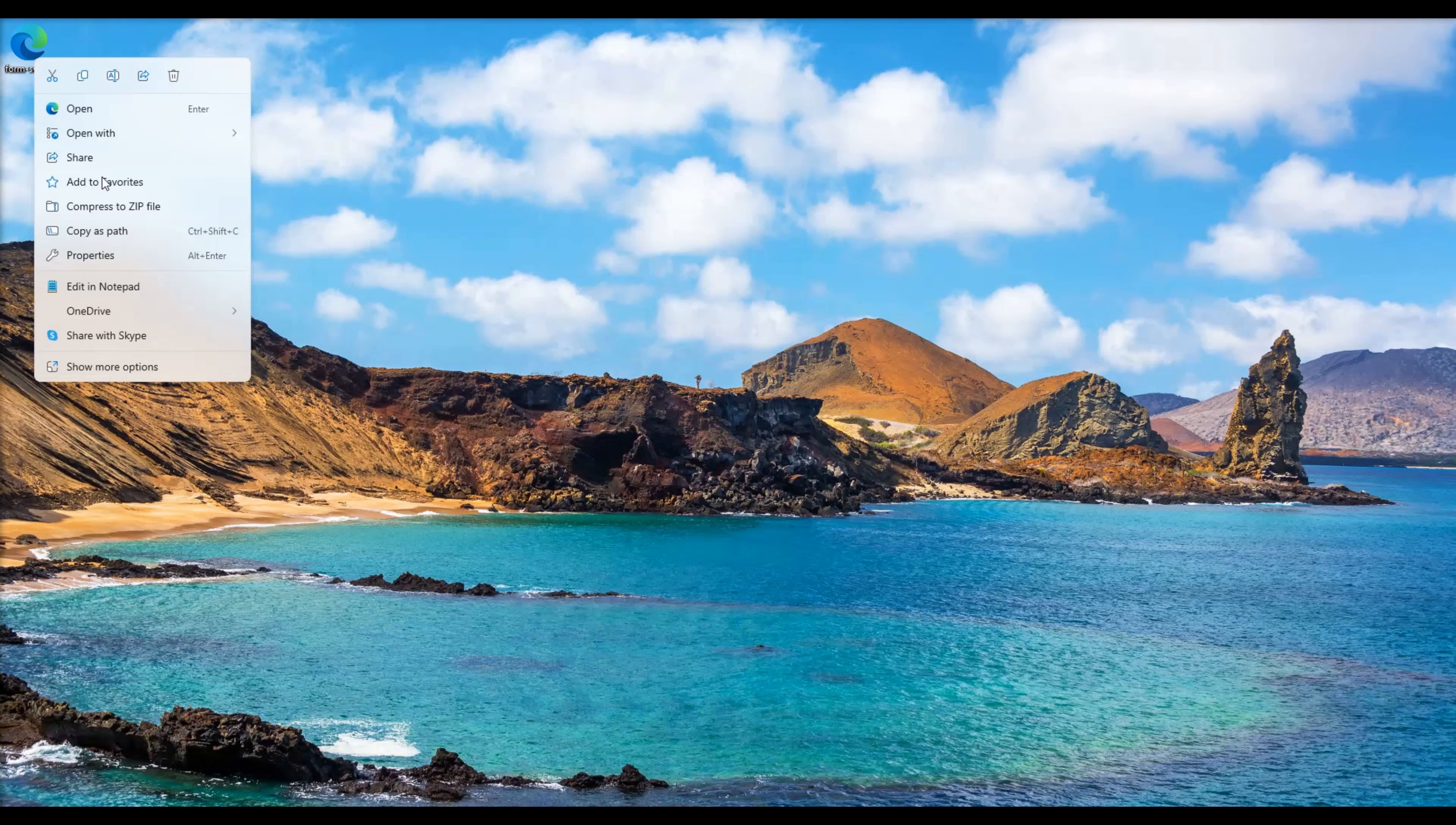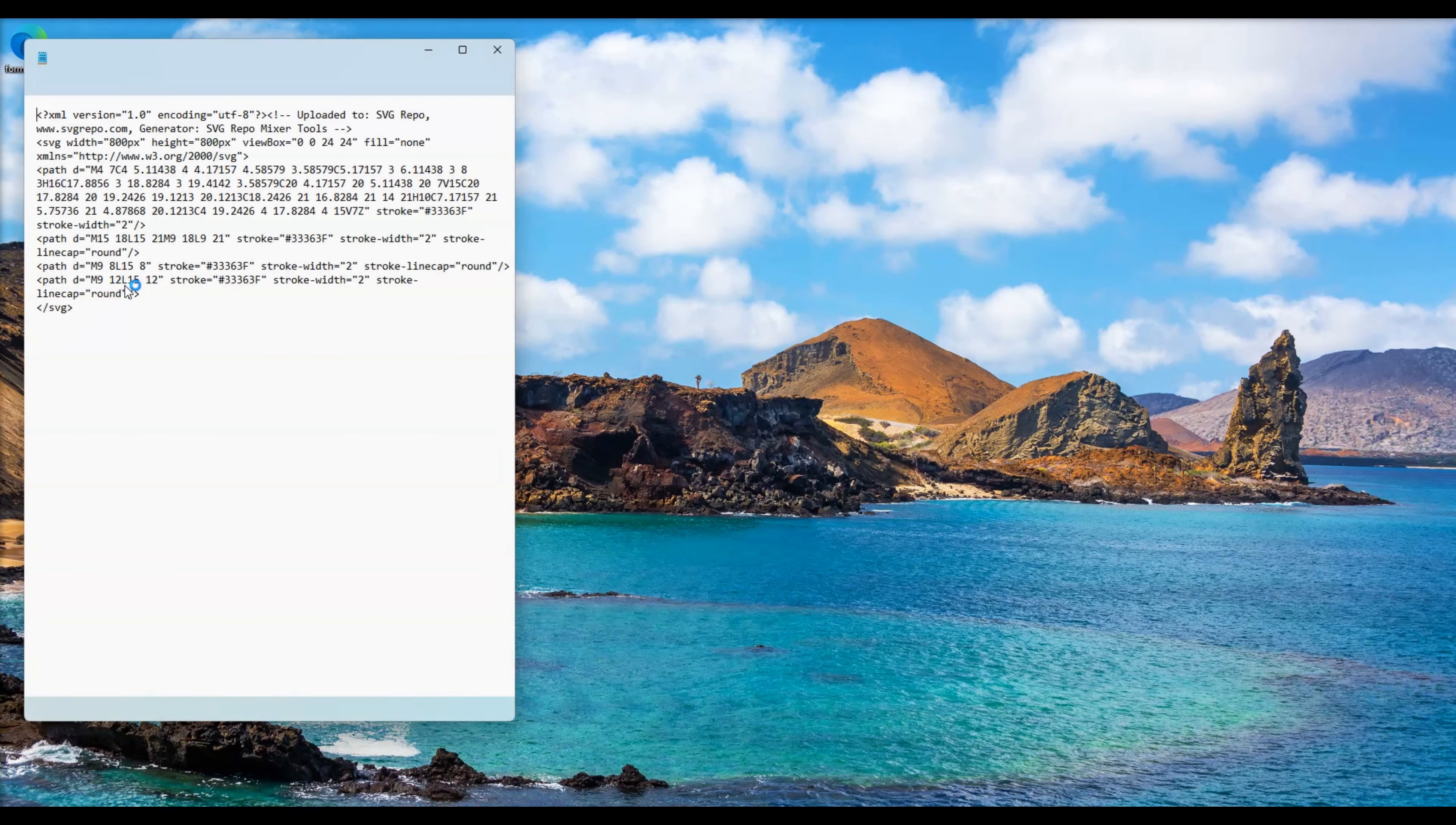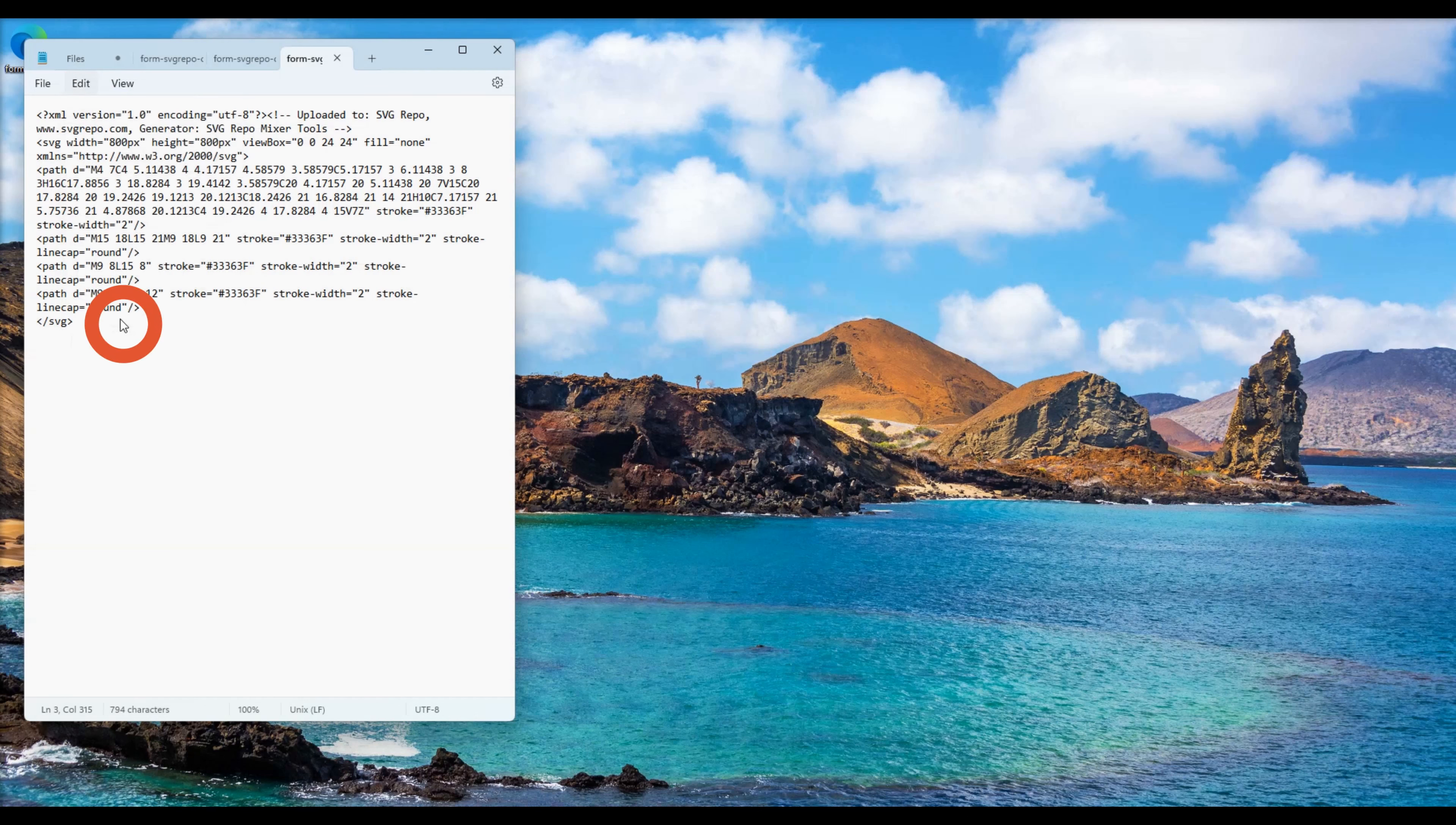Note that these files contain quotation marks that need to be replaced to apostrophes in order for the XML to be used in C-sharp code. You can easily do this by using the replace feature of Notepad.